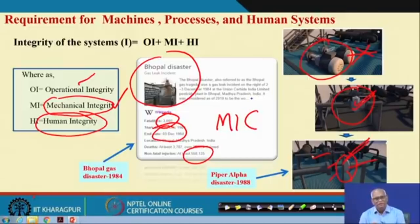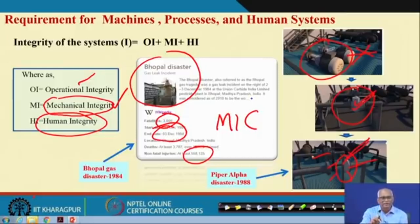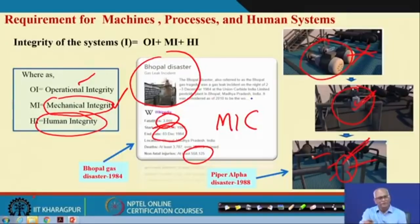What do you call it? Mechanically it was not tightened — the people did not provide mechanical integrity. Of course, there are operational integrity problems too. The equipment which you have designed should perform the way you want.